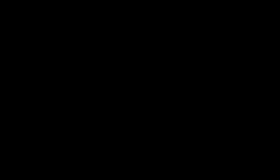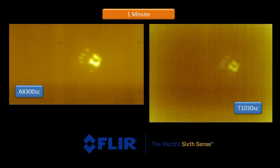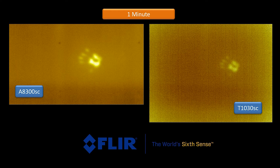Let's fast forward now to the imagery after one minute. At one minute, the cooled camera imagery is pretty good. I can still see the handprint and distinguish the fingers in the print. The uncooled imagery, however, is looking less like a handprint as I am approaching the measurement floor of the T1KSC camera, where it is becoming difficult to differentiate between temperature measurement and noise.